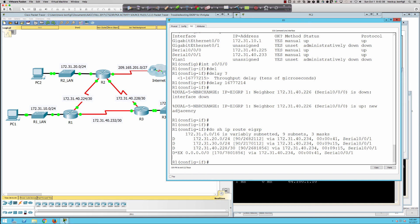That wraps up Packet Tracer Activity 7.2.3.5. We troubleshot EIGRP issues: turning off auto-summary, ensuring all network statements are properly configured, and fixing mismatched autonomous system numbers — Router 1 wasn't participating in the EIGRP autonomous system. Thanks for watching, enjoy the weather, and I'll see you on Tuesday.